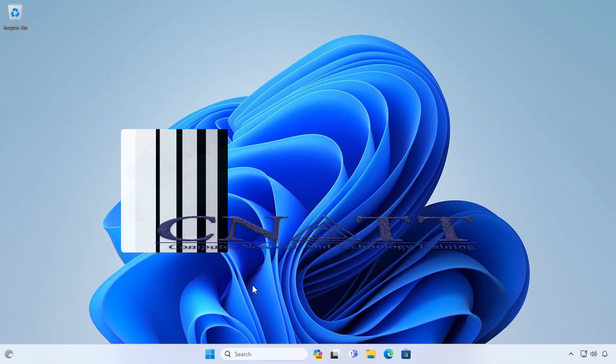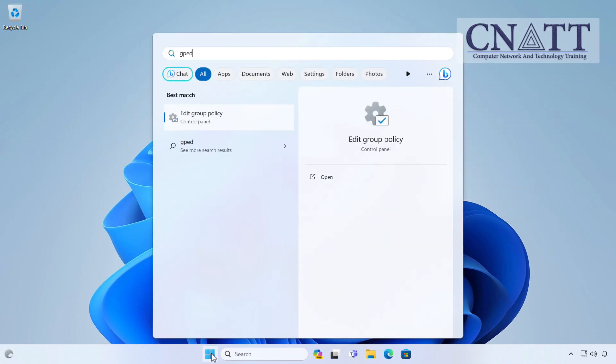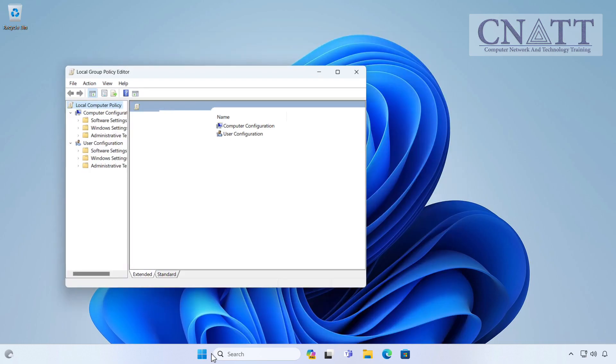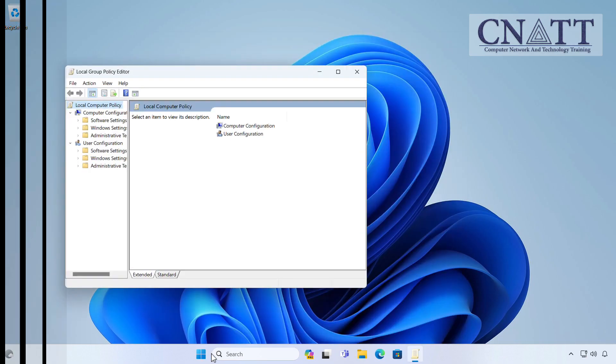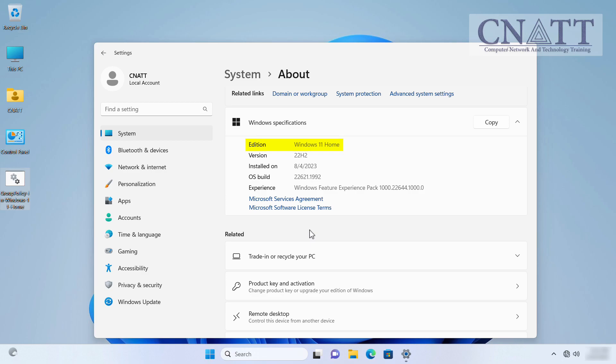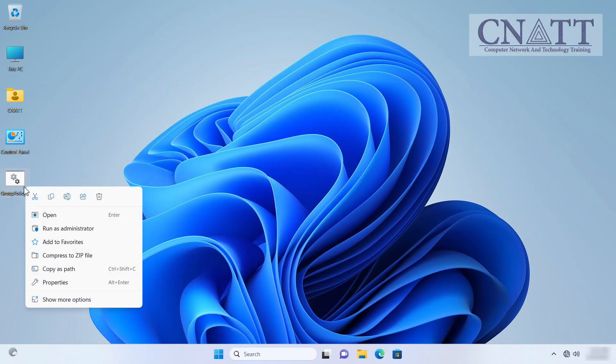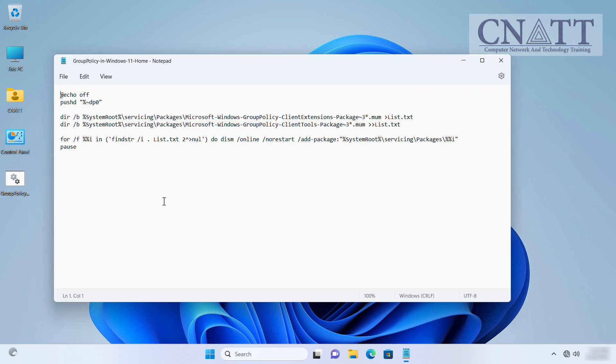The Group Policy Editor is a feature that is available in pro and above editions of Windows. There are several tutorials on how to enable the Group Policy Editor in Home Editions of Windows, but using them, after changes are made to the policies, they are not applied to the registry.